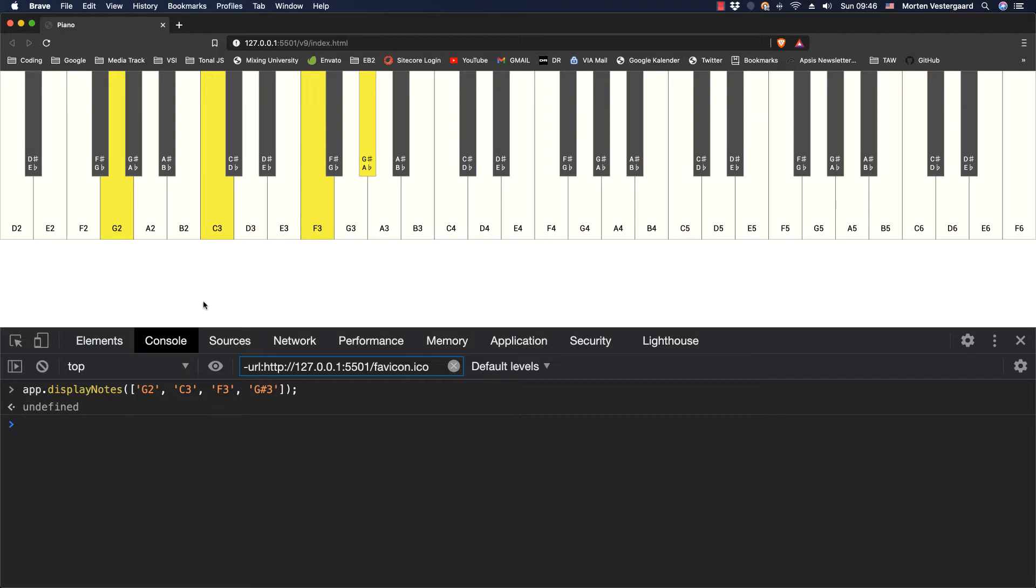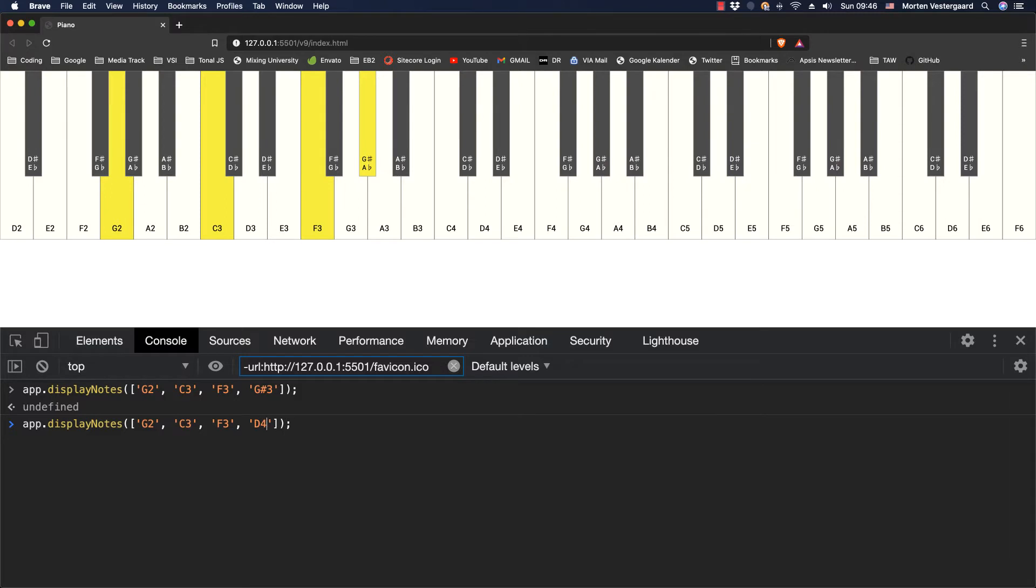So that's the way you can do that and we can go ahead and add another note or we can change the last one here. Let's just for good fun try D4 and it's going to show that instead.